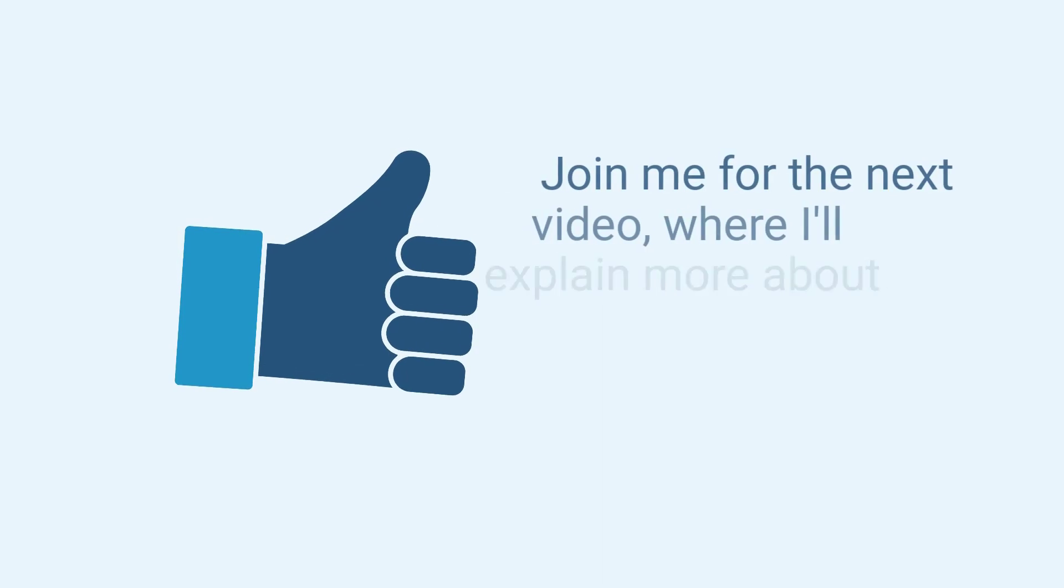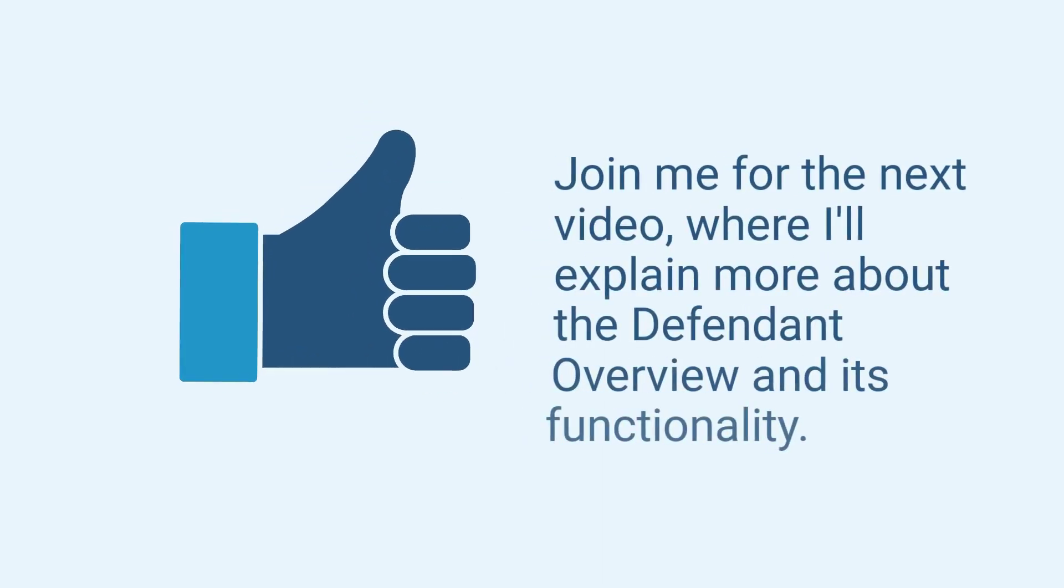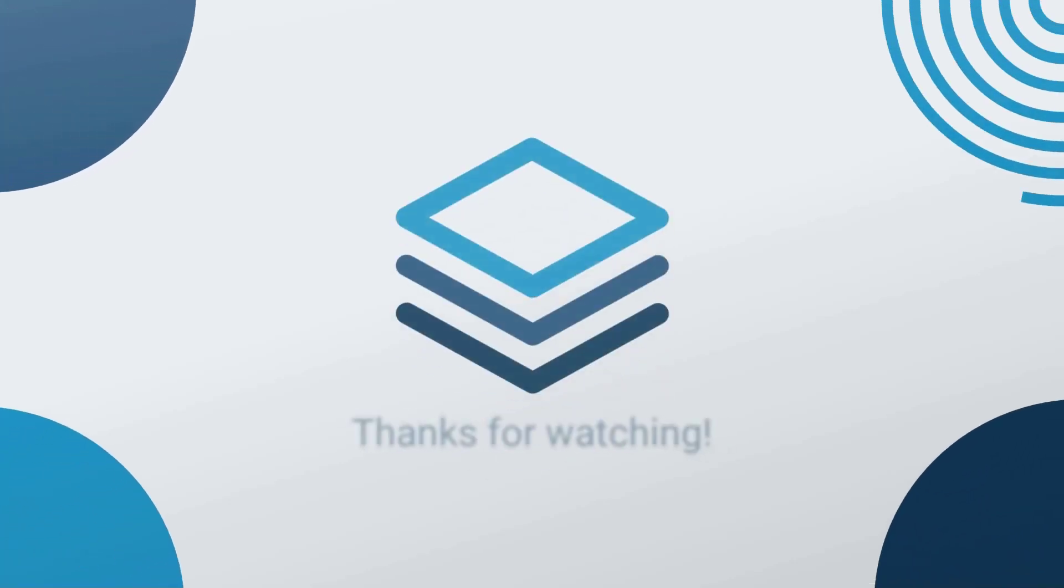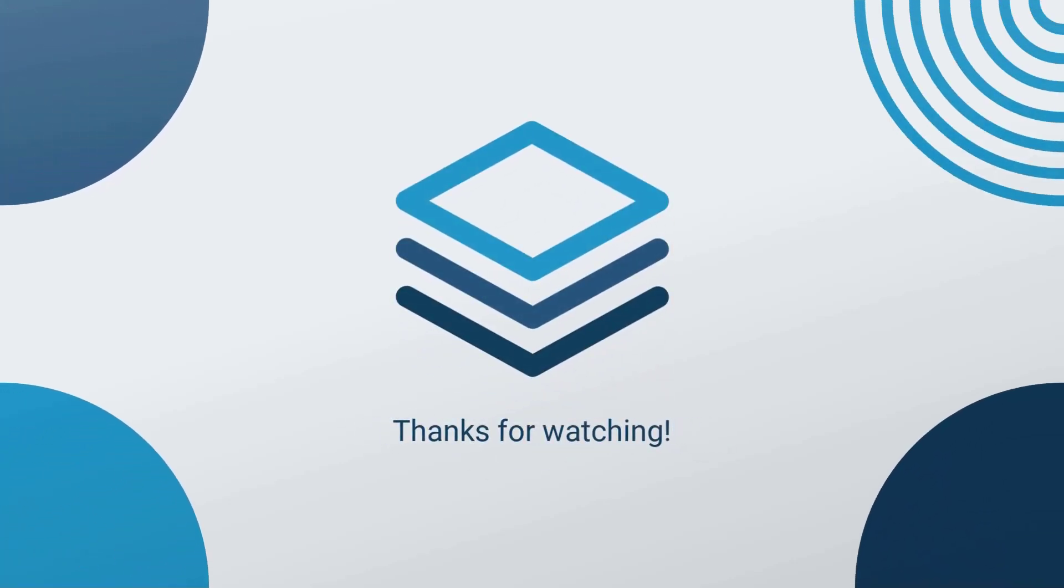Join me for the next video where I'll explain more about the defendant overview and its functionality. Thanks for watching.